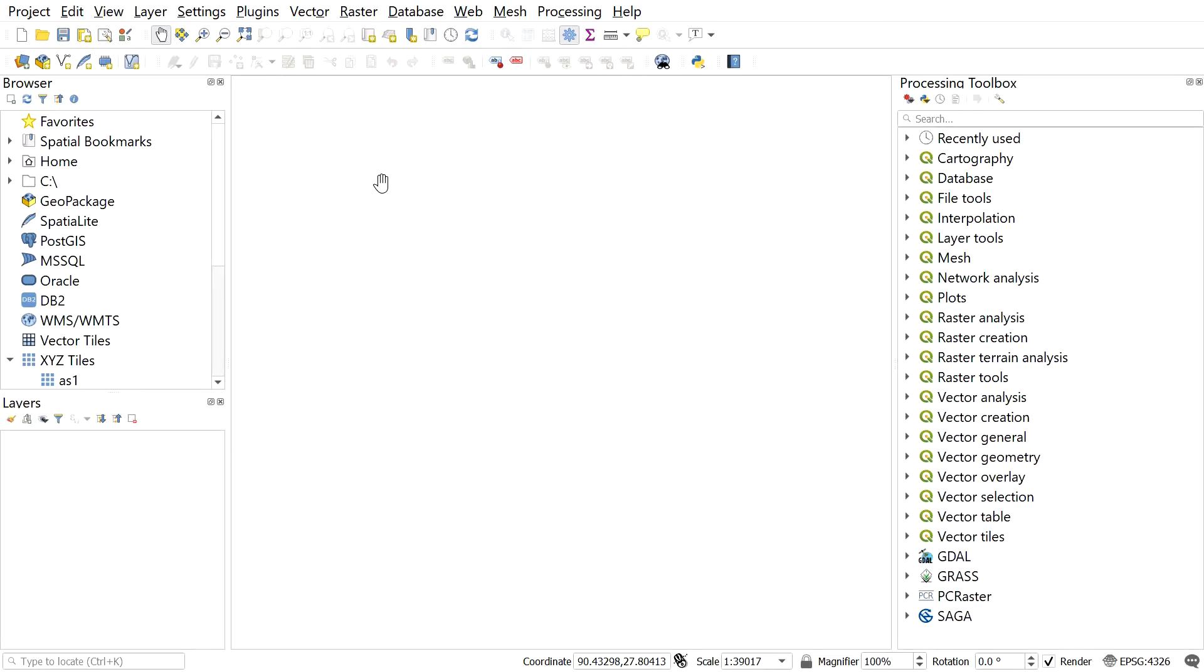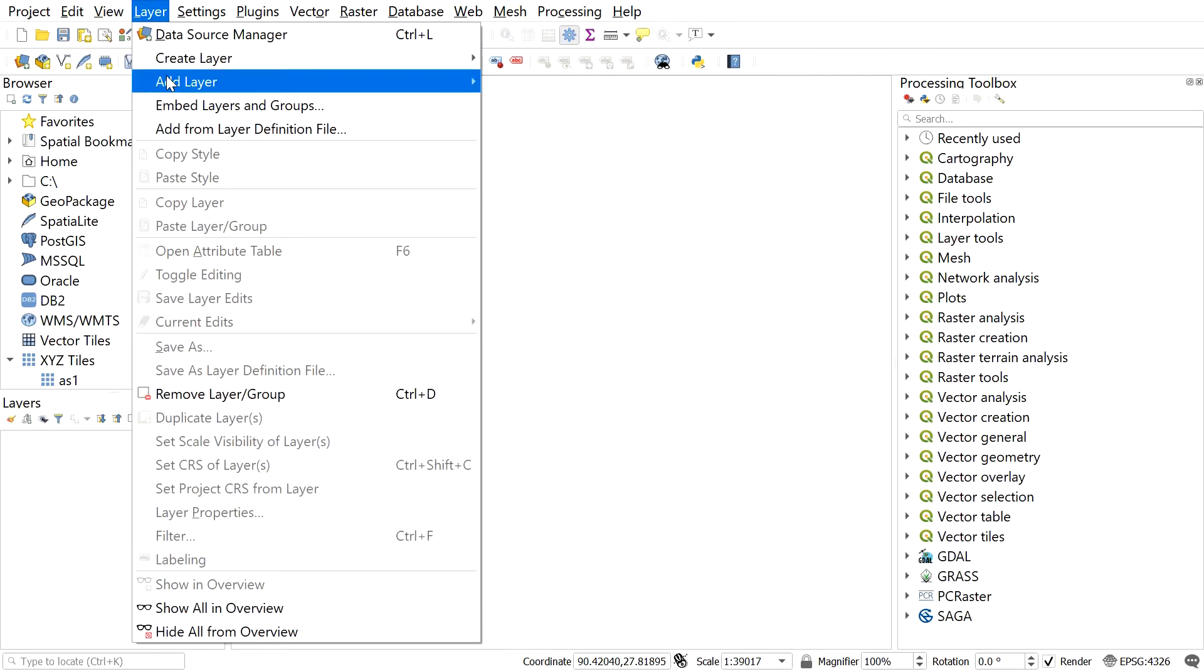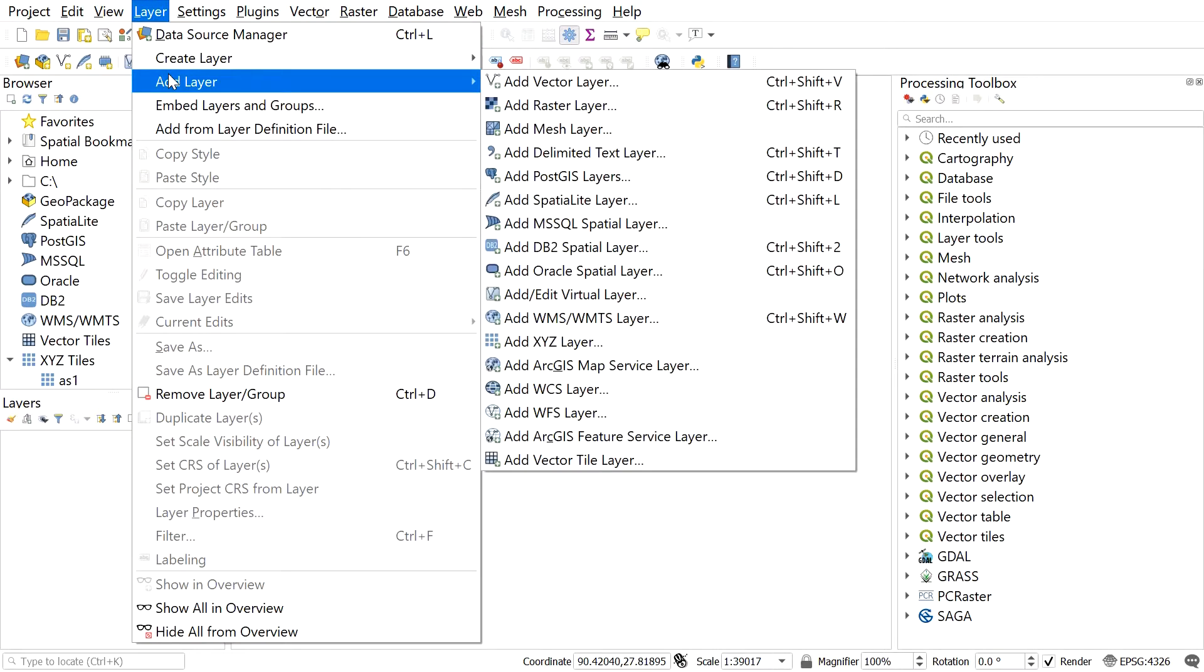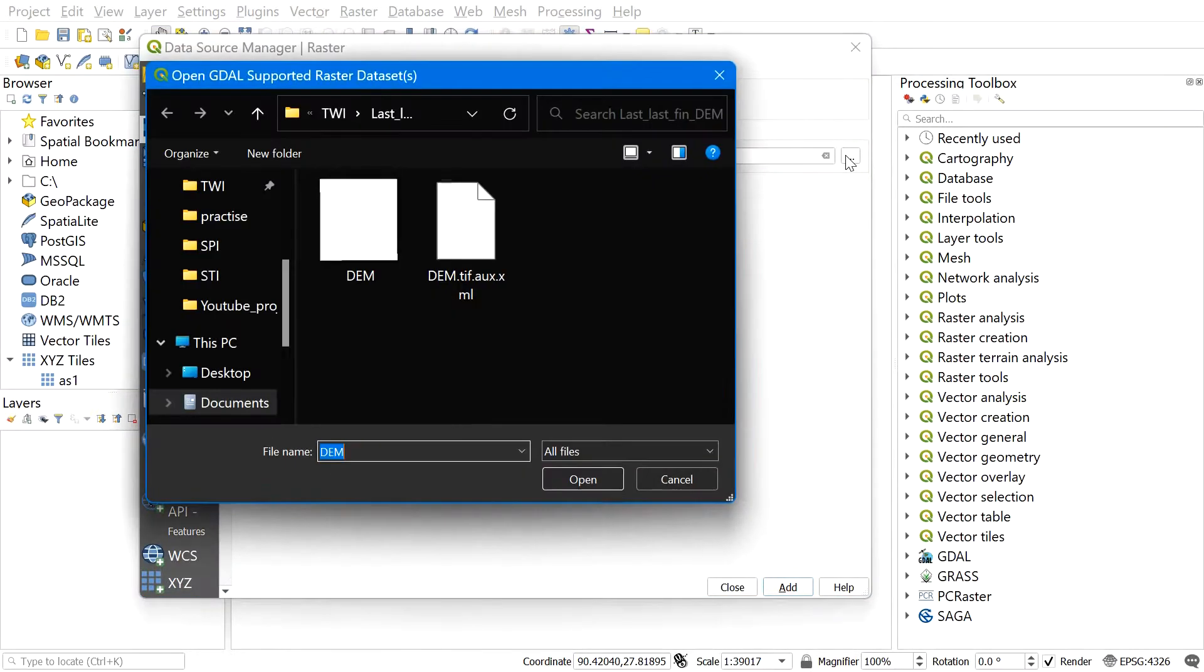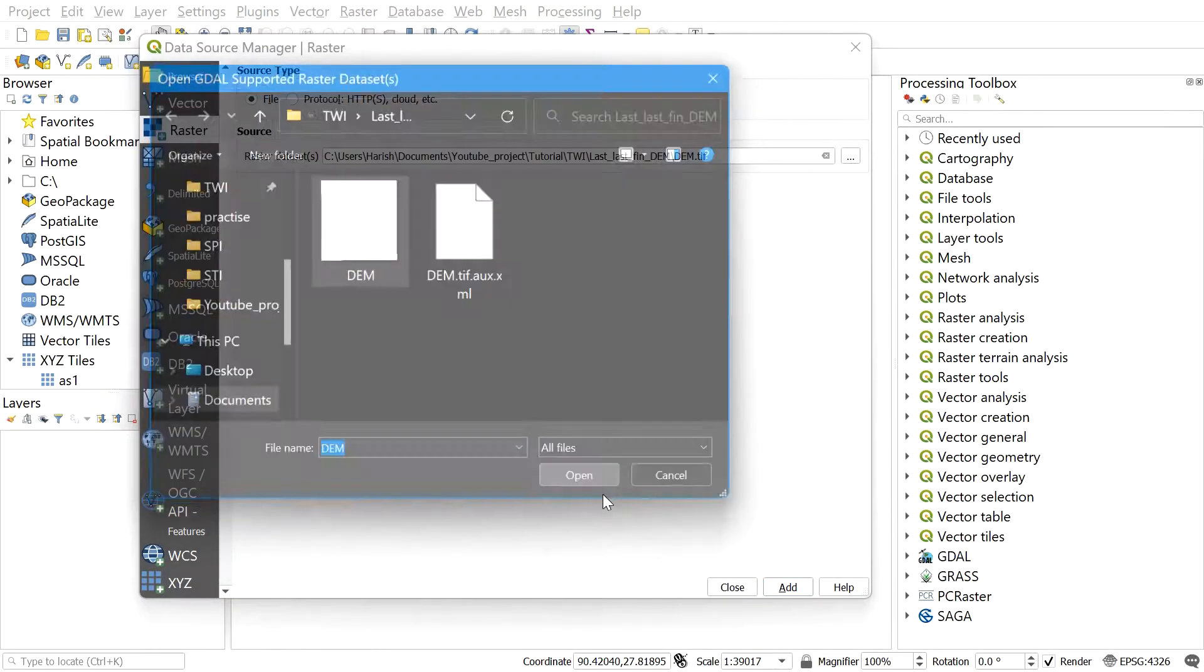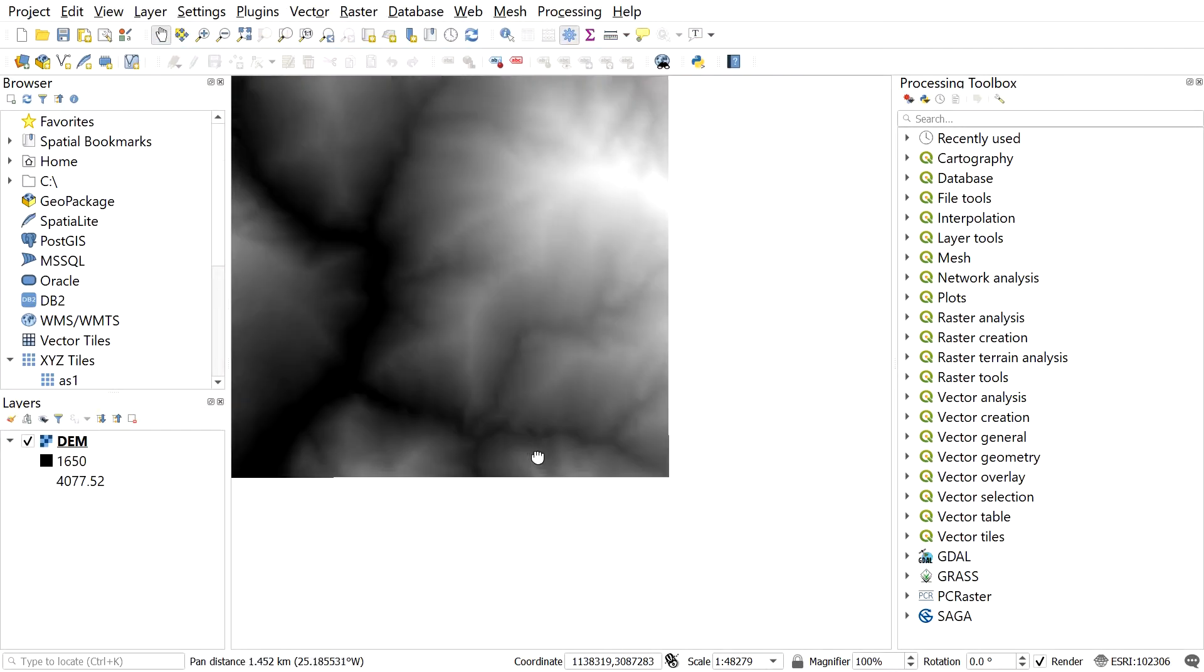For this, go to layer, add layer, add raster layer. Find out the DEM, then select the DEM and add it. After you get the DEM file in the QGIS window...